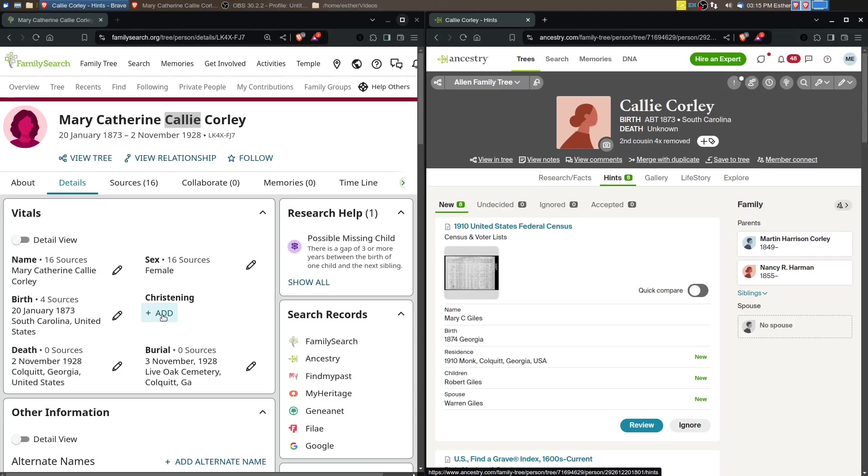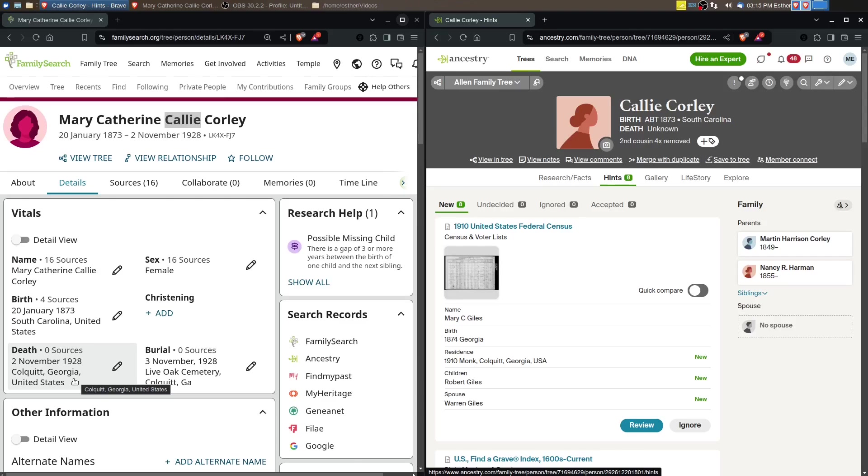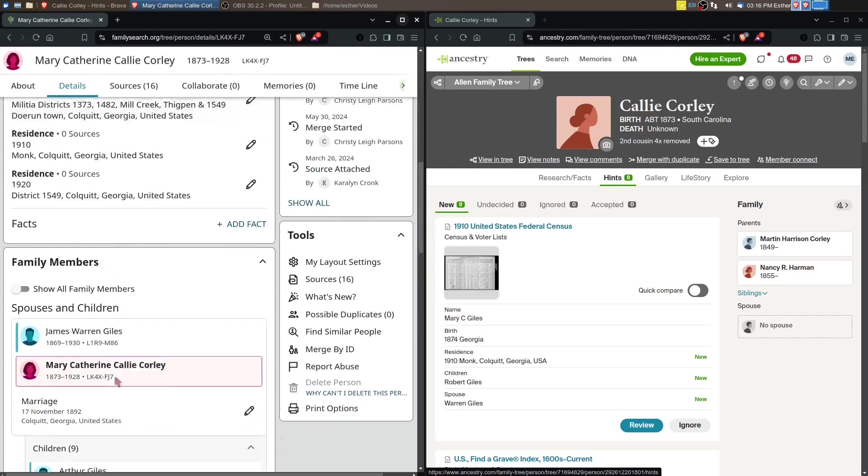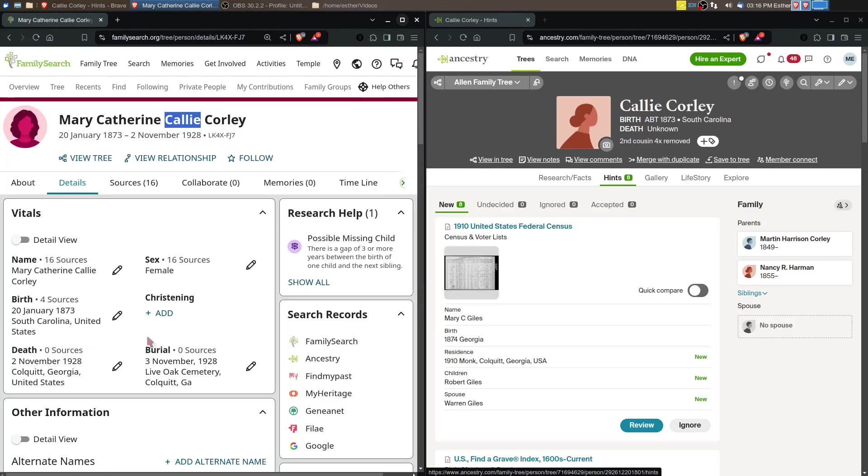She dies in 1928, so we'll need to look and see when Georgia begins to record death certificates, because death certificates can sometimes list the parents. I've got the record hints over on Ancestry pulled up, so we'll go through that.